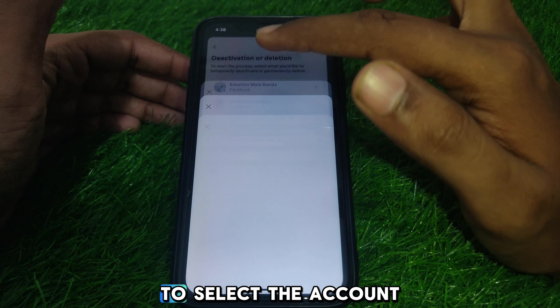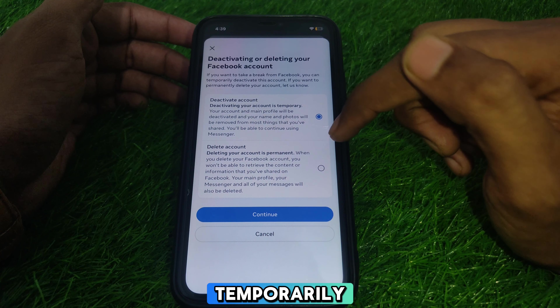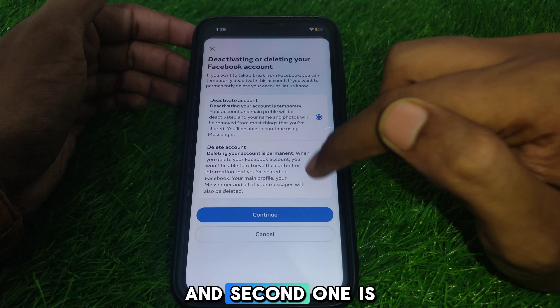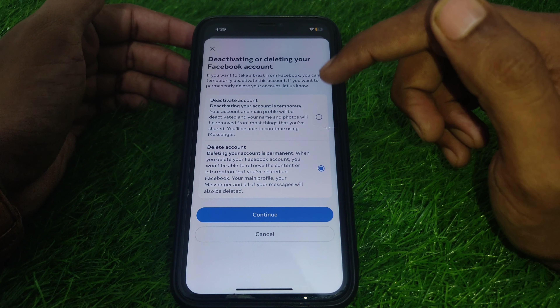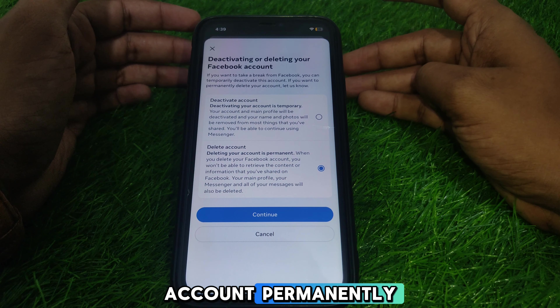Here two options are available. The first one is deactivating your account temporarily, and the second one is deleting your account permanently.